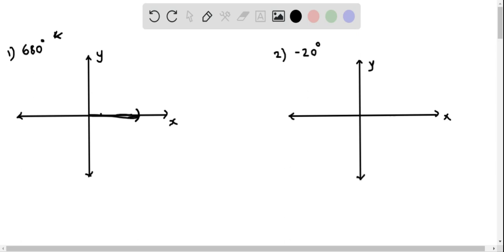When we start and go around: this point is 90 degrees, this point is 180 degrees, here it is 270 degrees, and coming back to the same starting position gives us one complete rotation of 360 degrees. Now let's calculate how much further we have to go.